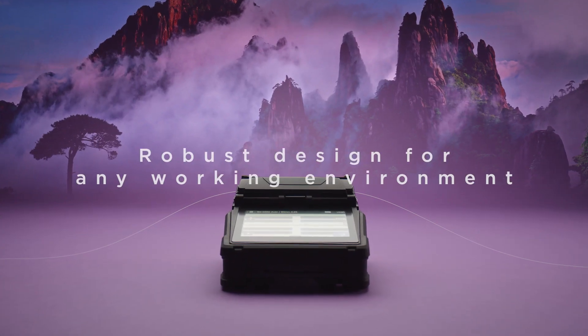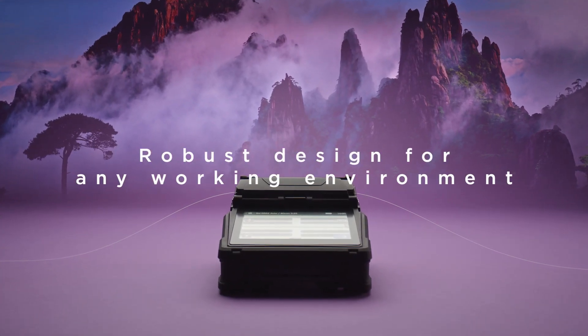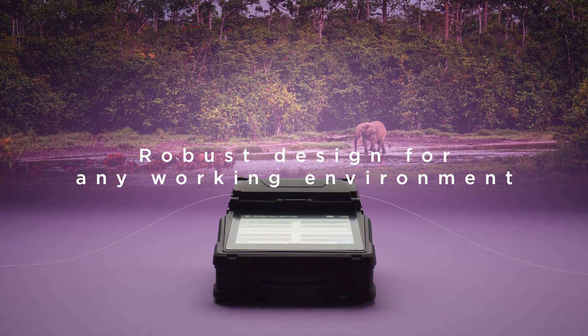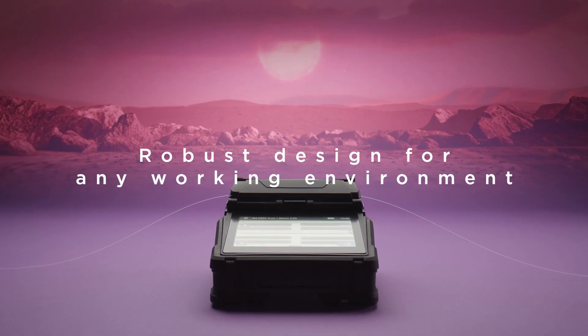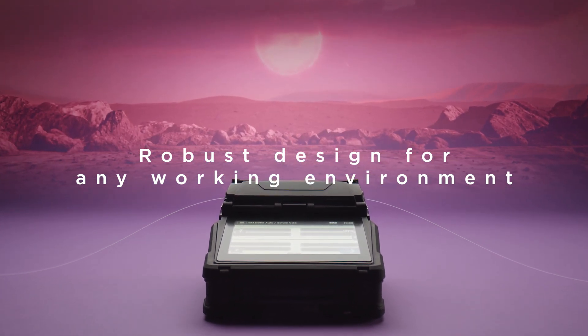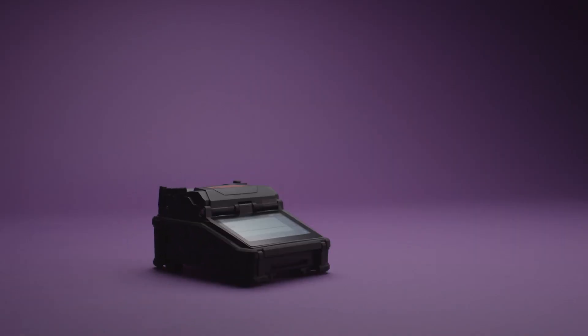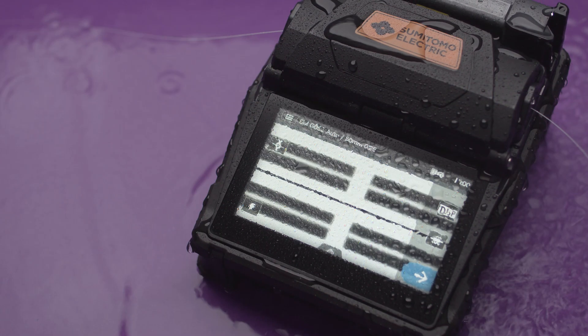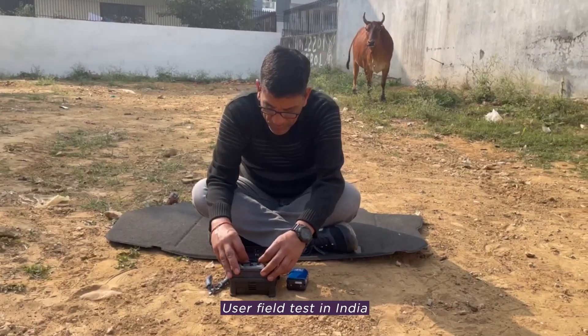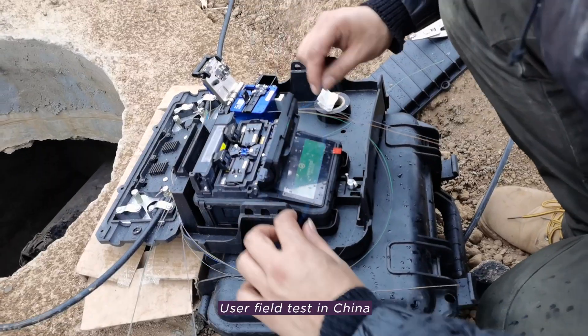The robust design with the harshest of environments in mind will allow you to be consistent anywhere. The tough machine, resistant to drops, water and dust, make it a user favorite.